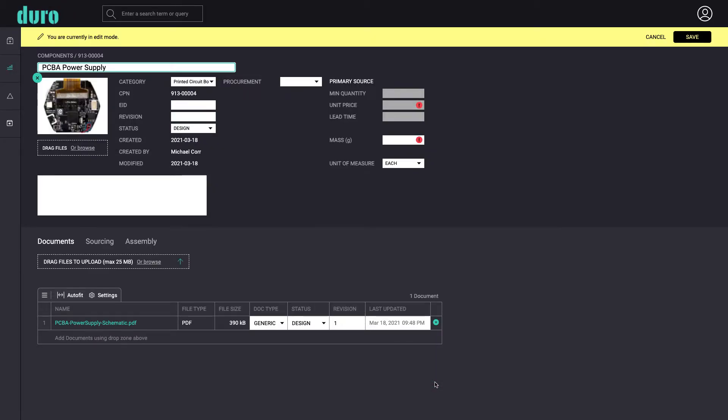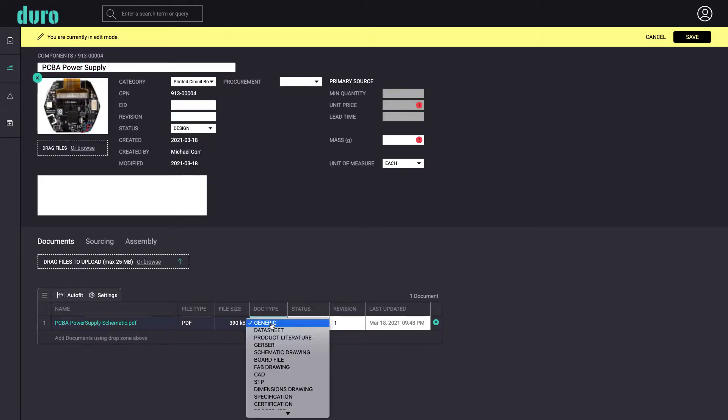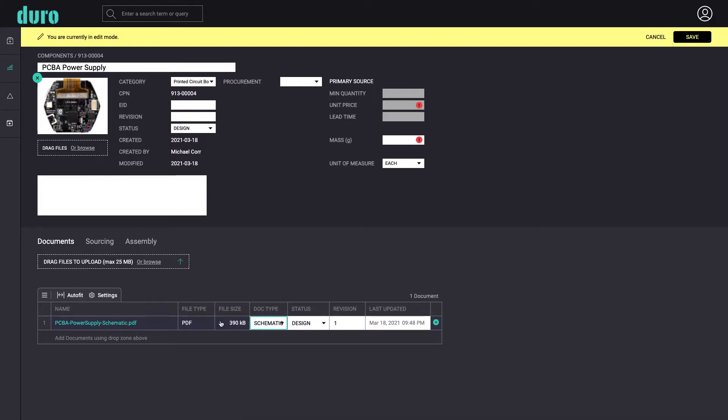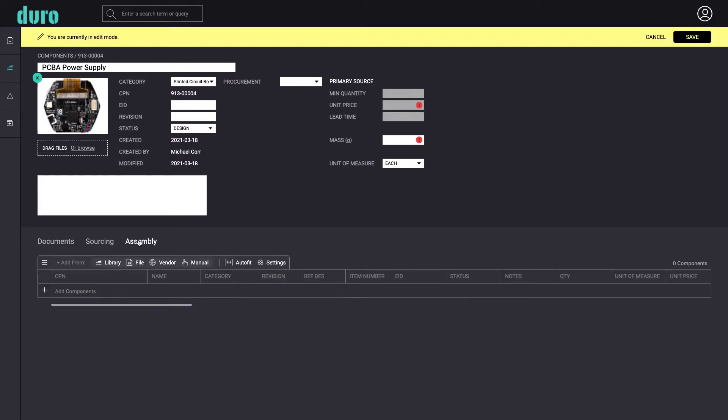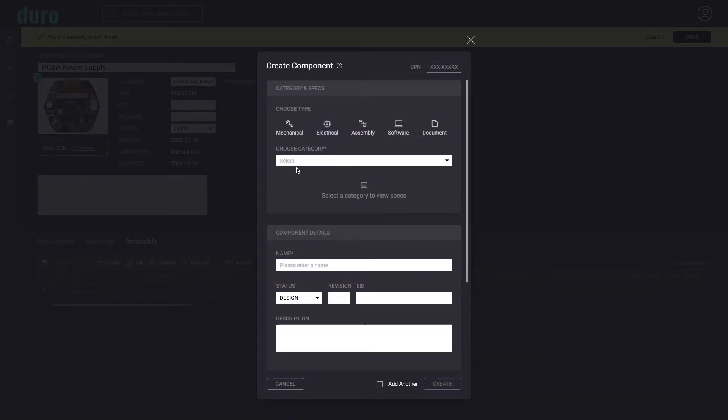On the documents tab, we can select from a list to set the document type. On the assembly tab, we can now start adding the first level children components, specifically the PCB and electrical bomb.